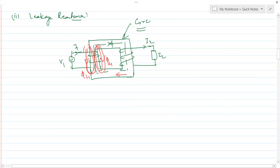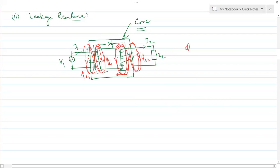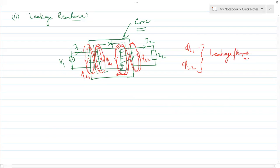φL1 and φL2 are the two leakage fluxes. In the actual working of the transformer, these two fluxes are of no use because they have leaked. φL1 links only with the primary side and φL2 links only with the secondary side. Since the main flux is alternating in nature, the leakage flux will also be alternating in nature.